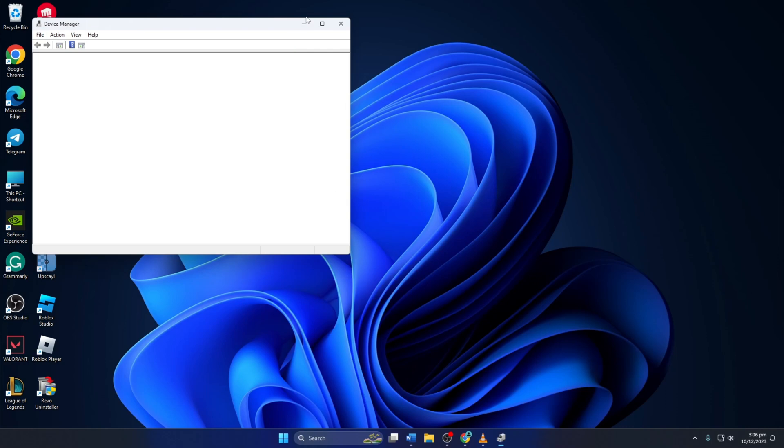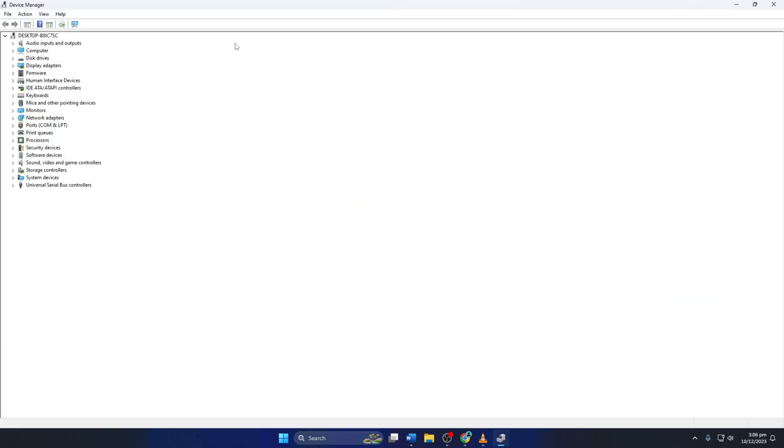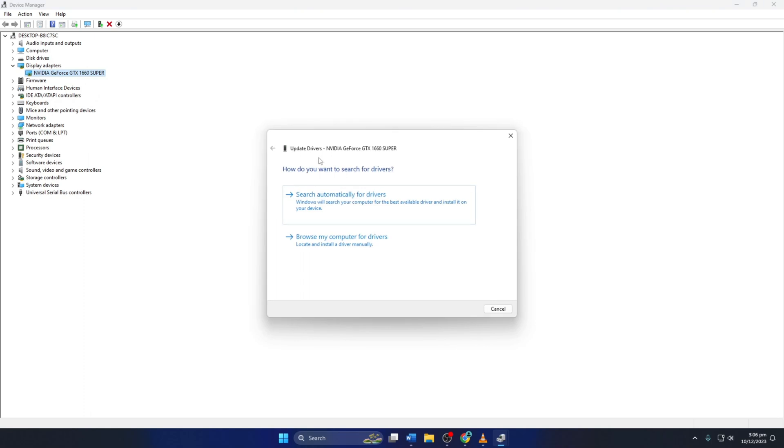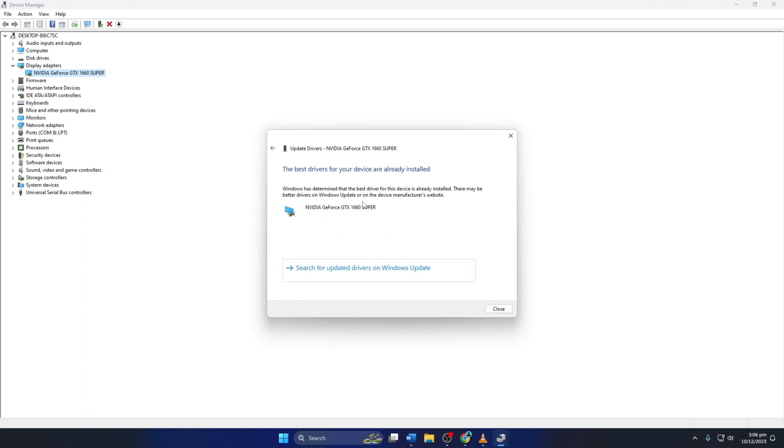Then click the arrow in front of Display Adapters to expand it. Next, right-click on your graphics card name and select Update driver. Then click Search Automatically for Drivers. Device Manager will update your graphics driver if any available updates are found.